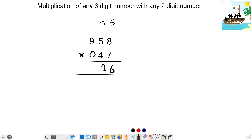Next step: 7 times 9 is 63. 2 times 0 is 0. Then 2 times 5 is 10. 63 plus 20 is 83. 83 plus 7 is 90. Write 0, carry 9.